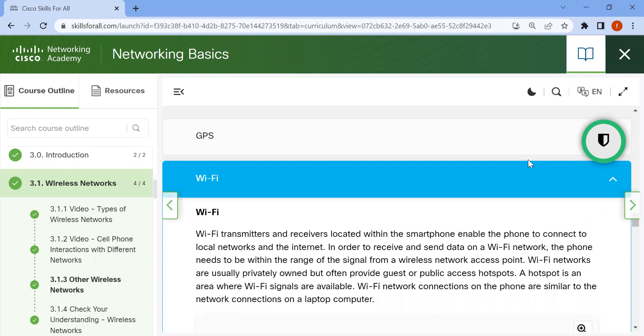The phone needs to be within the range of signals from the wireless network access point. Wi-Fi networks are usually privately owned but often provide guest or public access hotspots.